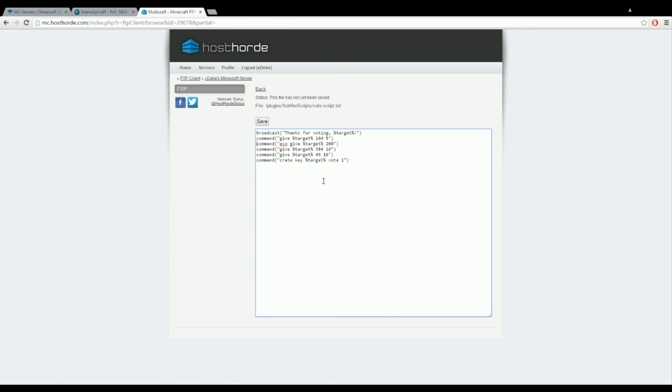For my server I give them crate keys. This one I had to look it up a little bit, but basically just do the command to give a player a key. For my server I use Crate Plus. I highly suggest that crate plugin, it's very simple to use and it works pretty efficiently. So when they vote they get a crate key and the vote key, and it gives them one.